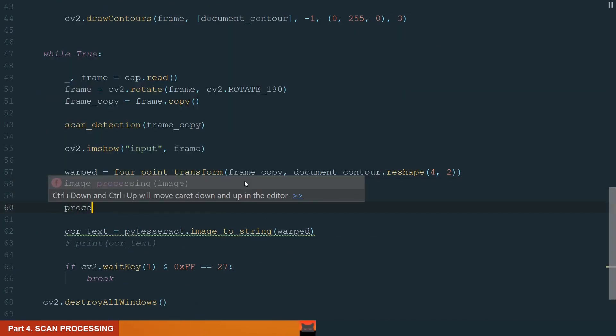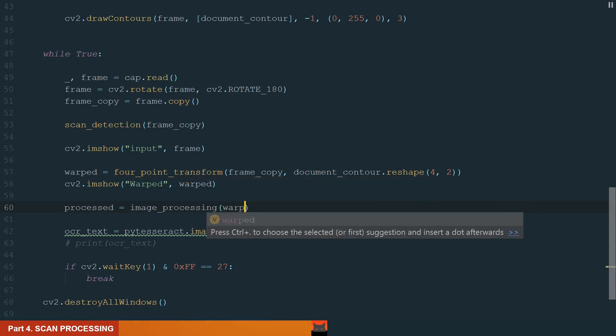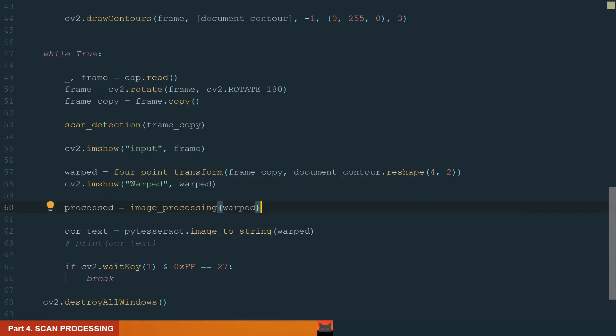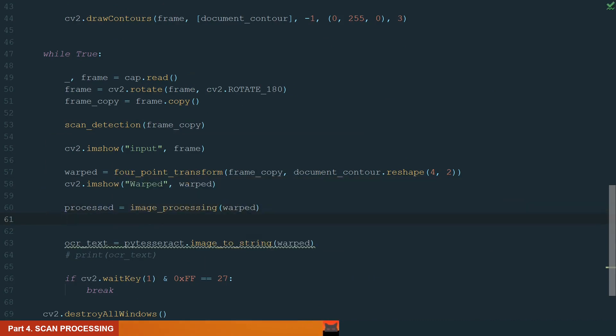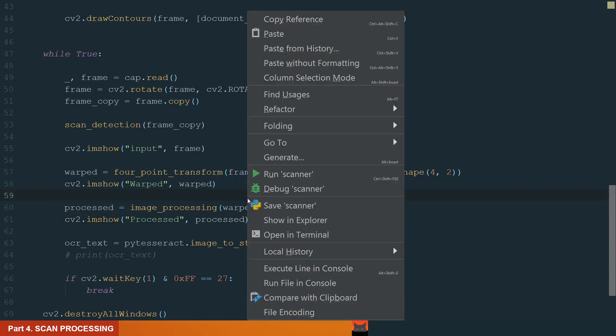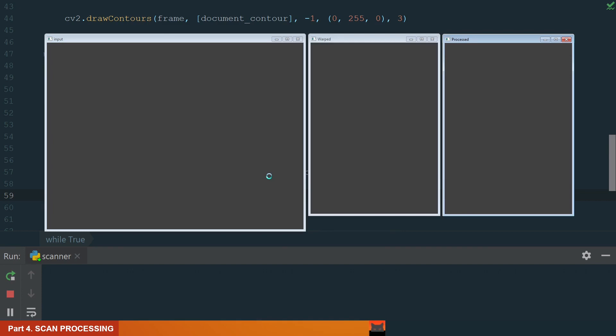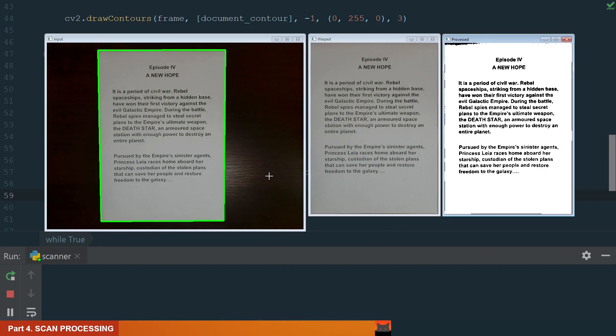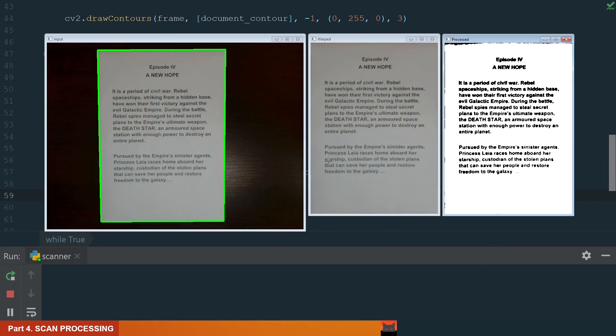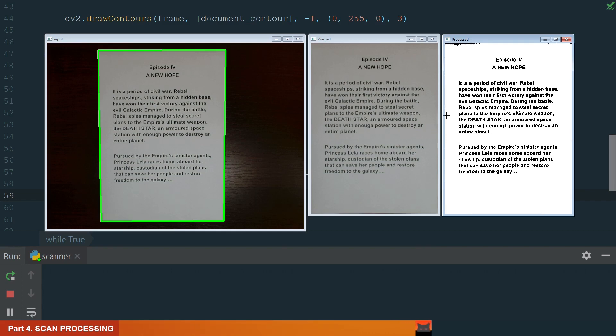What's left is to move to the main while loop. Here we create a new variable processed, assigned to the image processing and brackets add warped image and show processed image using imshow method. Let's run the code. Okay, we can see the processed image.